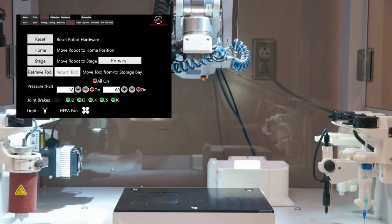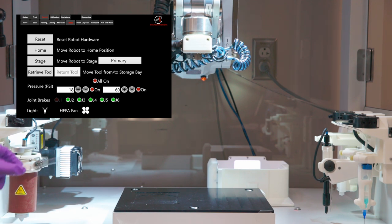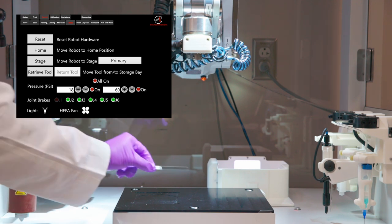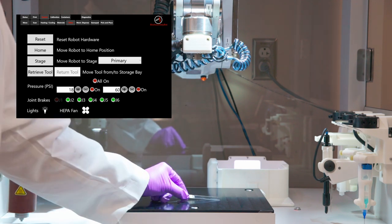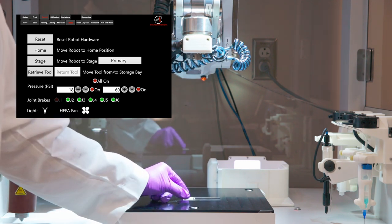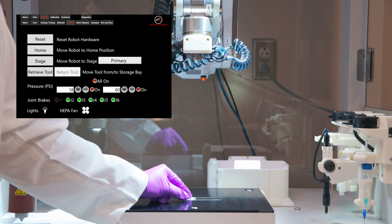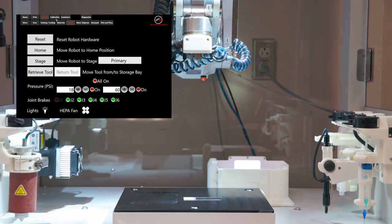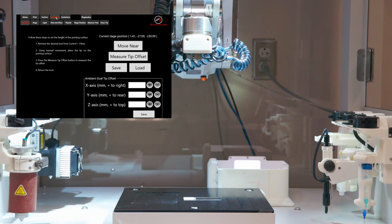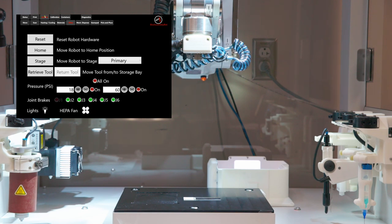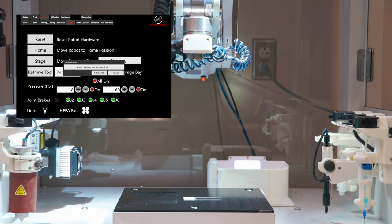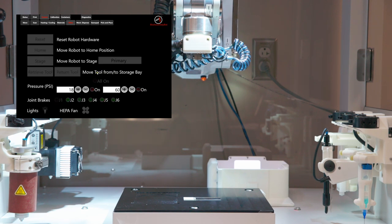Click on return tool and choose the bay one for ambient tool and click return. Now we will be printing on a glass slide. Place the glass slide or appropriate print surface on the stage. Now click on calibration menu. Click on tip offset. Here we are going to measure the tip offset by following these instructions. Go to control menu and click on other and retrieve the tool. Select the printhead we will be working with and click retrieve tool.